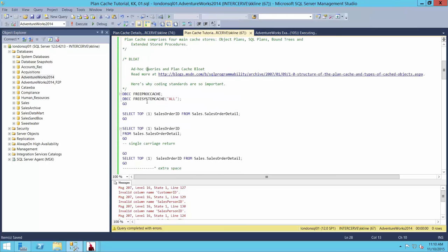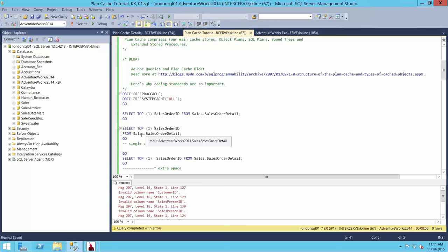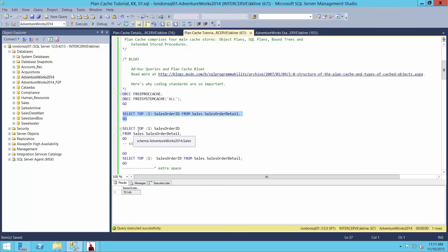Let's say we have a lot of people on our team, and we all write our stored procedures, triggers, views, functions, and ad hoc queries each according to our own preferences. In SQL Server, consider this query: select the top one record from the sales order detail table. I can write it with a carriage return starting each new line. Semantically these are identical — the only difference is formatting. SQL Server surely can tell these are the same query and reuse the plan, right? Let's go ahead and execute those.